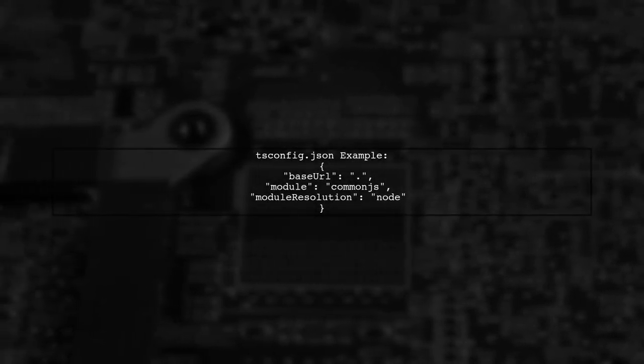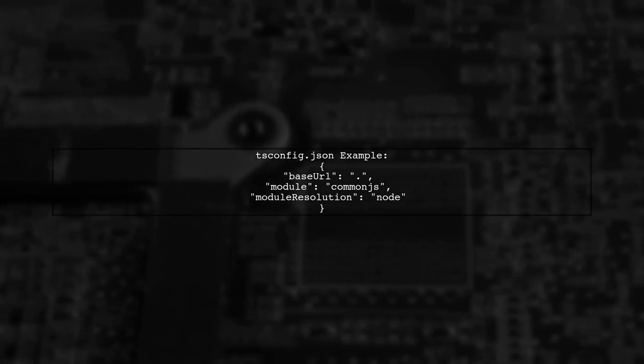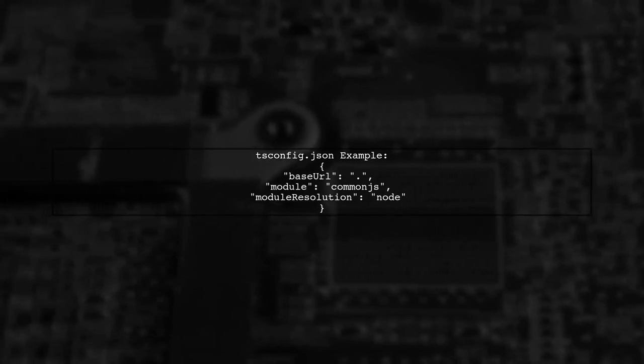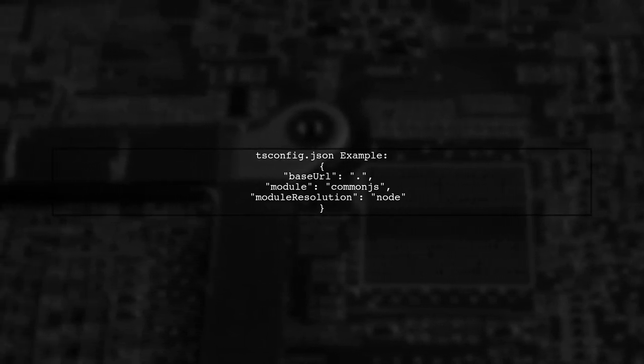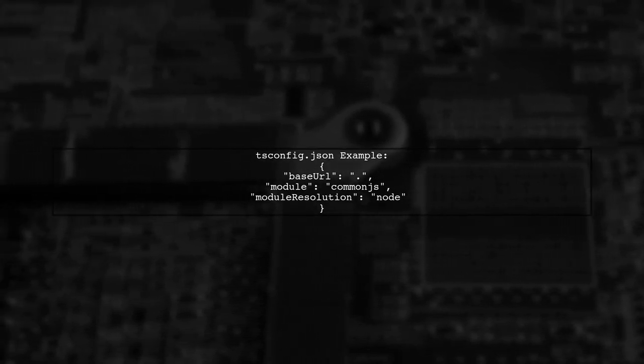To resolve this, ensure your TypeScript configuration is set up properly. Here's a sample configuration that worked for others.